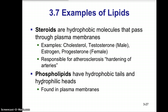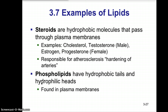Examples of lipids include steroids. Like all fats, steroids are hydrophobic molecules and are very important to biological membranes, called plasma membranes — all cells have a plasma membrane, whether eukaryotic or prokaryotic. Examples of steroids include cholesterol, testosterone, estrogen, and progesterone. Cholesterol is responsible for atherosclerosis, which is hardening of the arteries; hardening of arteries leading to the brain can cause a stroke, and to the heart can cause a heart attack.